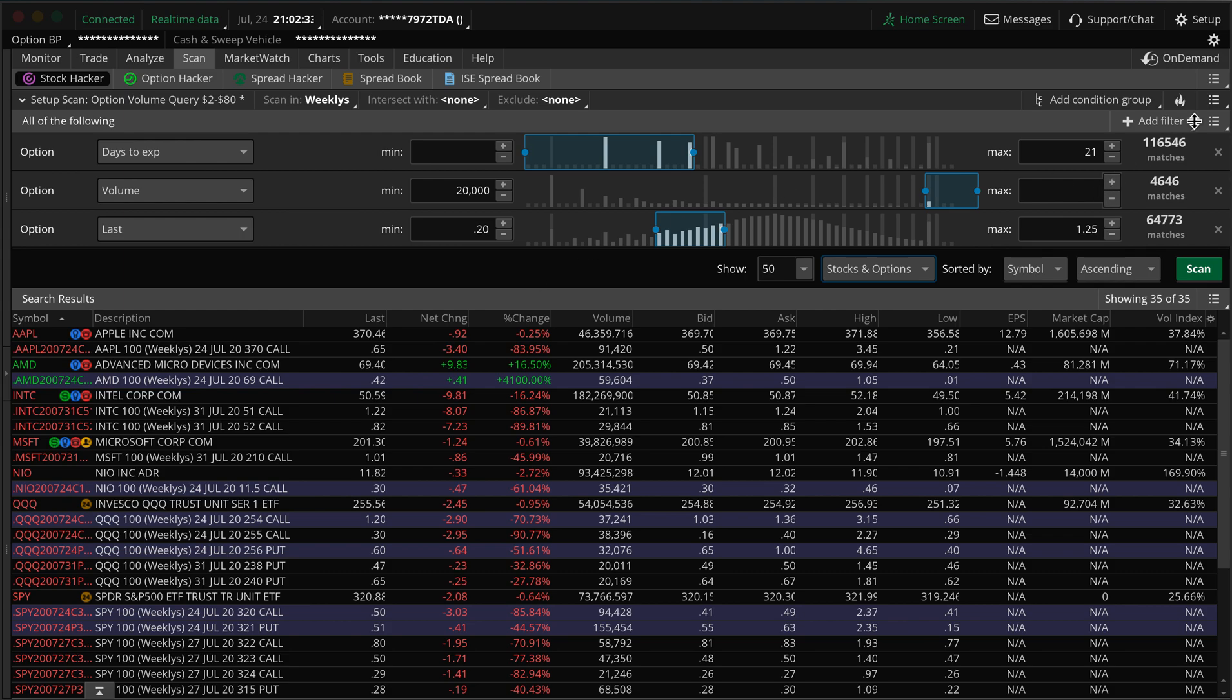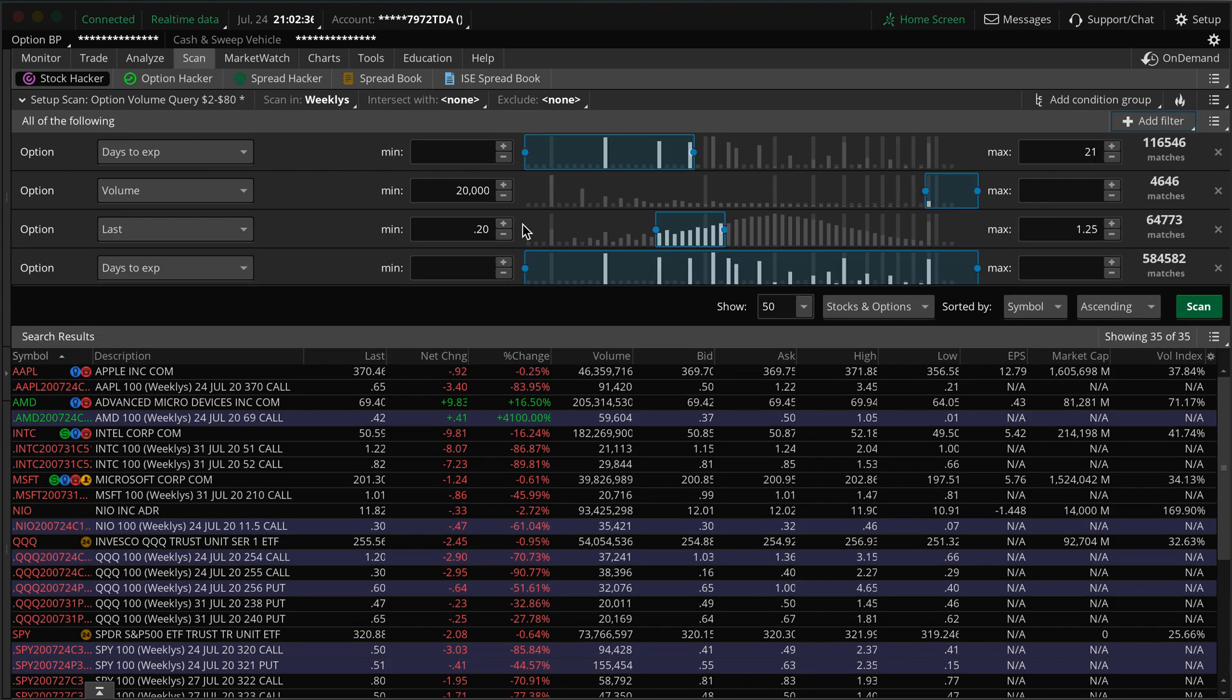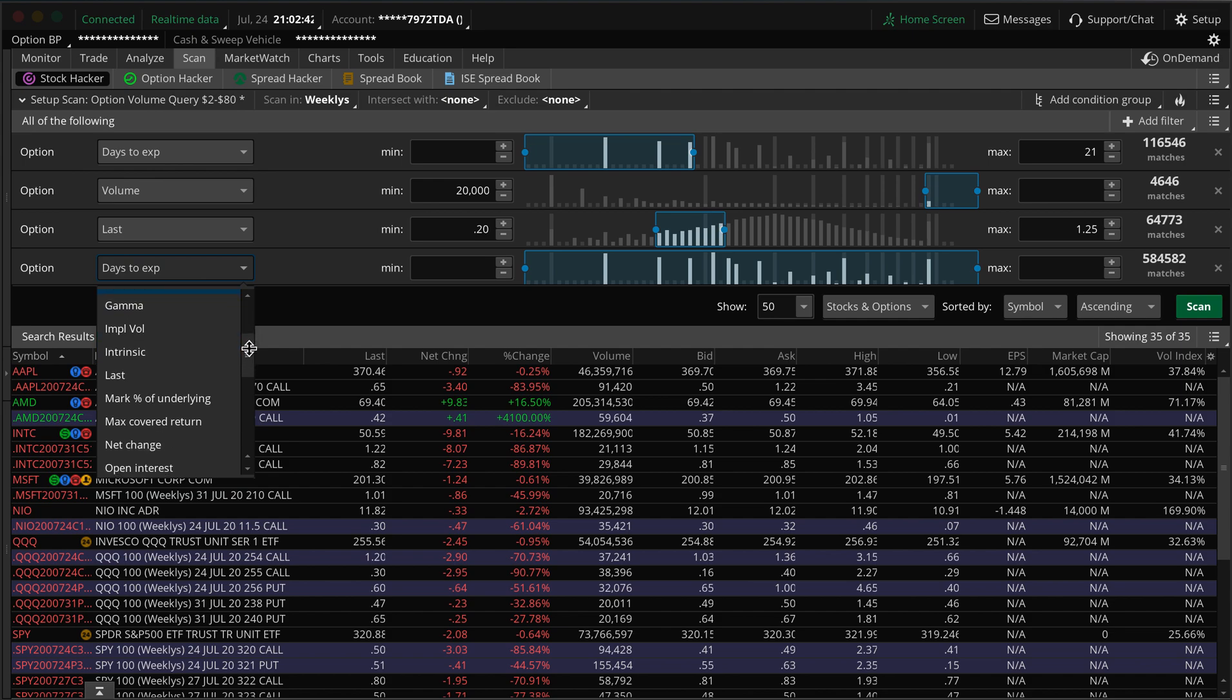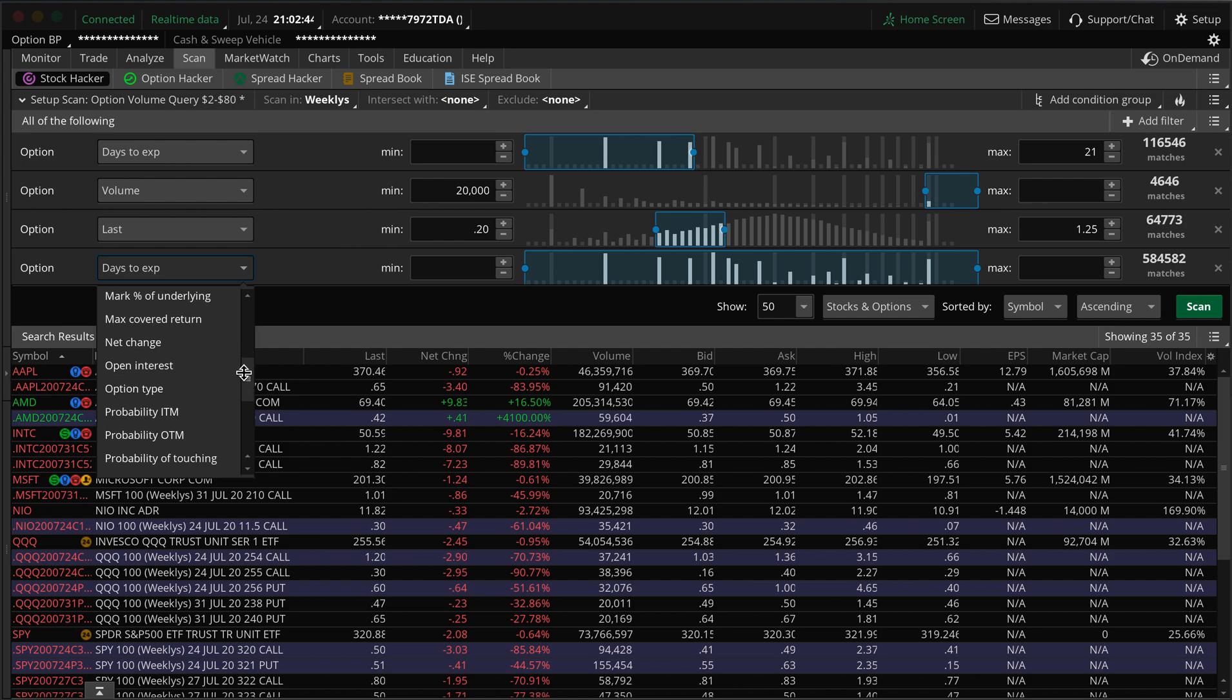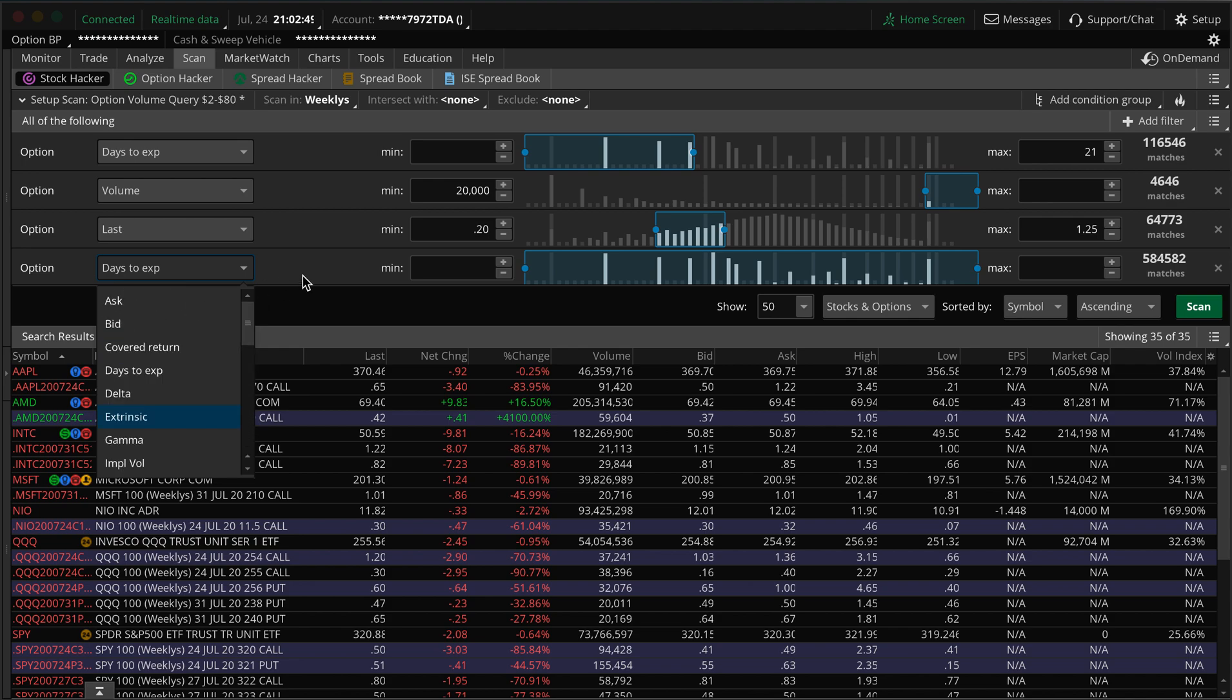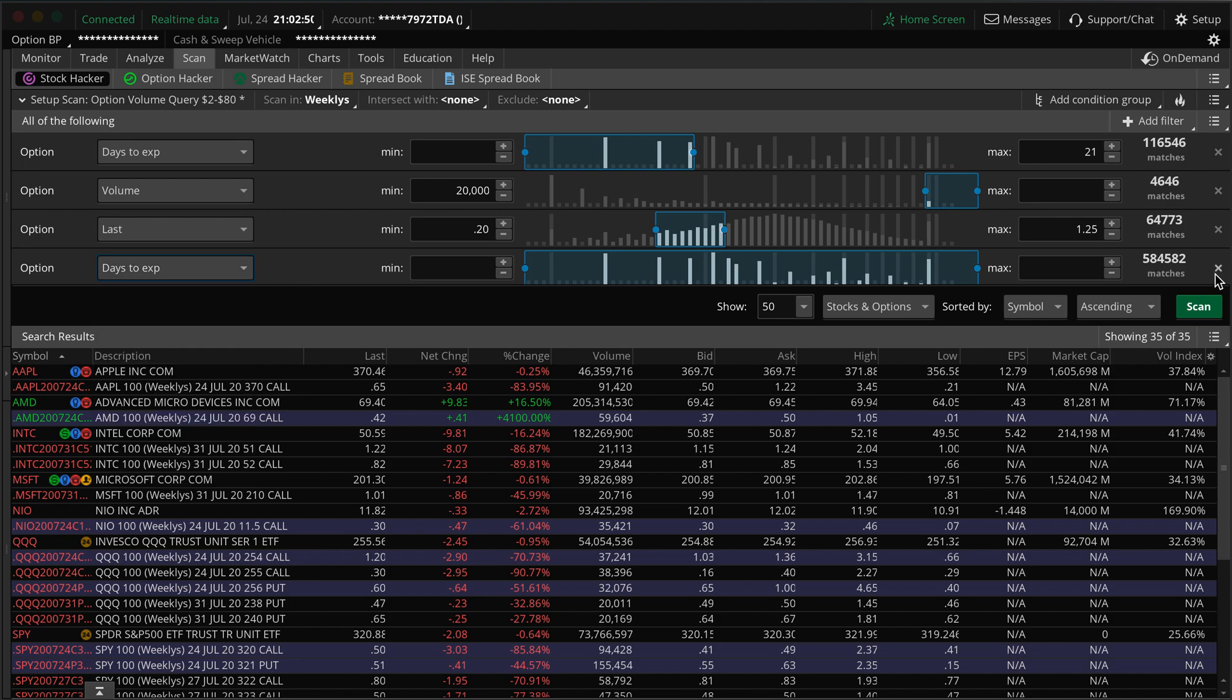You can add open interest if you want. So if you have your filters, you have all these different options if you want a specific delta or gamma or volatility or open interest. You have all these different options that you can select from.